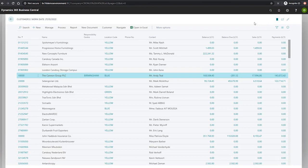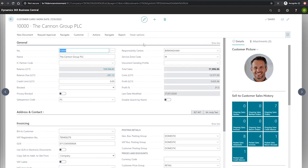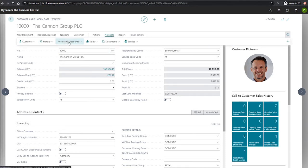We can get to the customer line discounts page directly from a customer. We'll select our customer for this demonstration, which is the Canon Group, and we go to Navigate, Prices and Discounts, and Line Discounts.